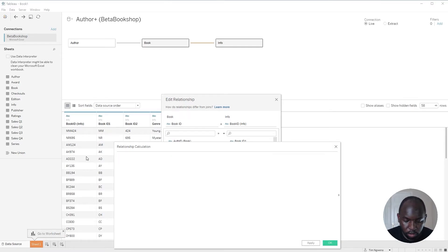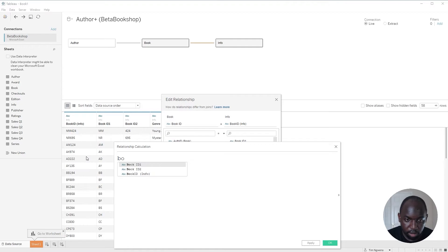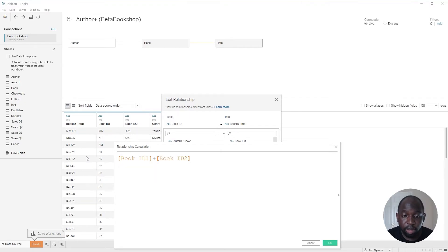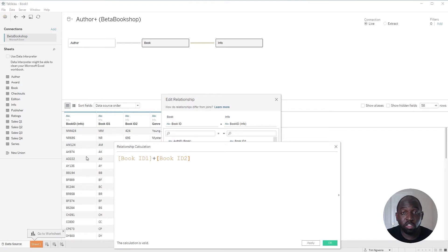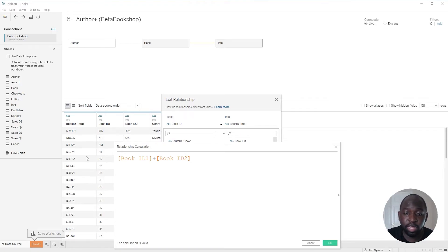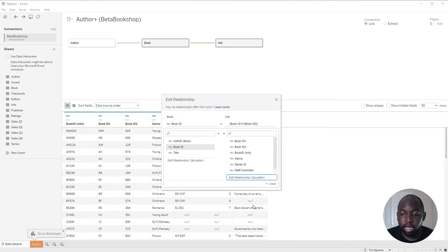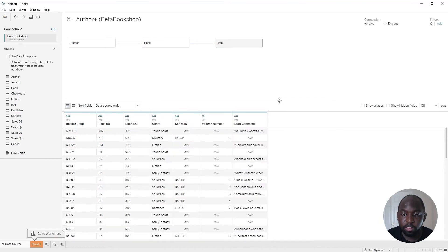Let's also just make this larger so you can see. Let's type in BookID, BookID1 plus BookID2. And the reason I'm adding these together is because they're two strings. So I'm essentially concatenating them together to make the actual BookID. So click Apply and click OK and we're done. That's pretty much it.